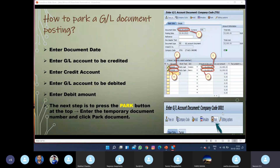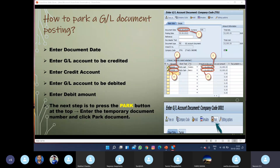To park the document, we press the park button on the screen. After pressing the park button, we are required to enter a document number. In normal transactions, the document number is taken from the range. However, since these are temporary — only up to the authorization period — we enter temporary document numbers and then pass those documents.